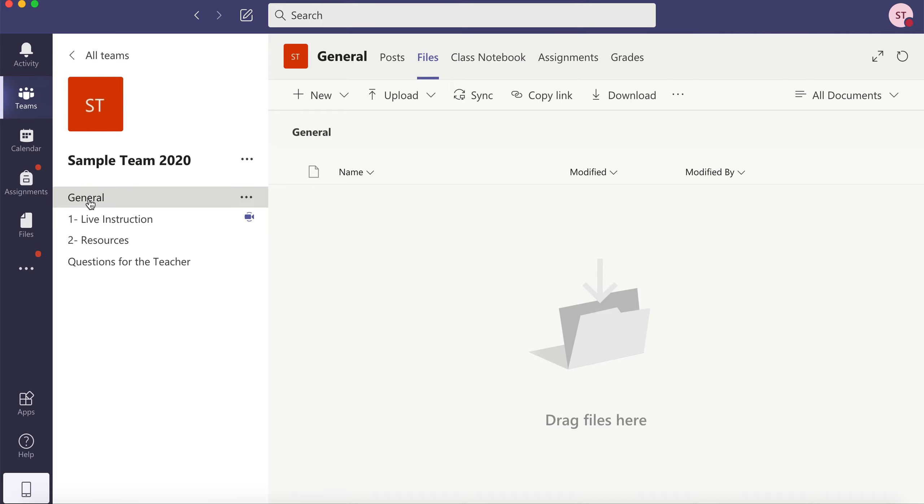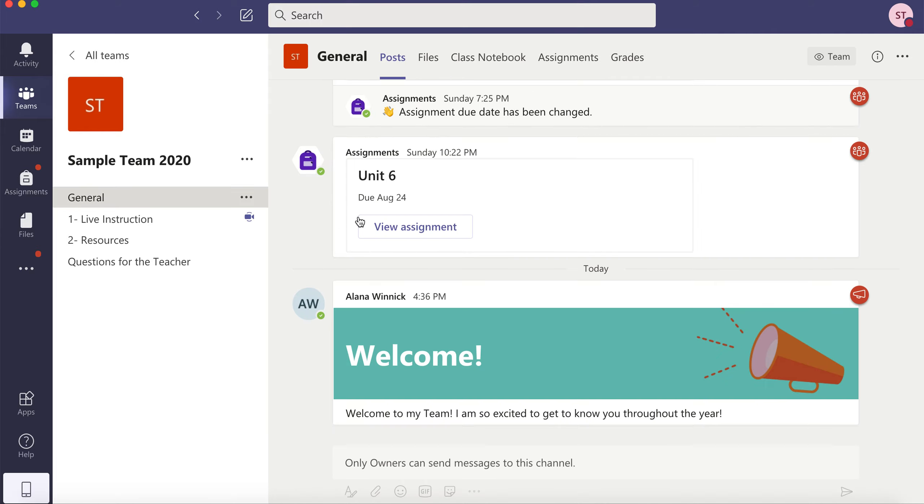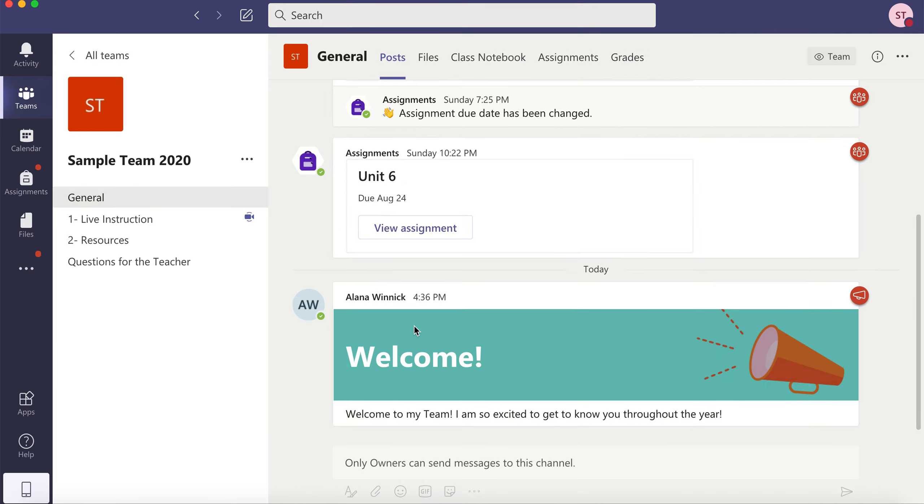So the general channel is where you go for most of your information: announcements under posts, important files, and maybe class notebook if your teacher uses that.